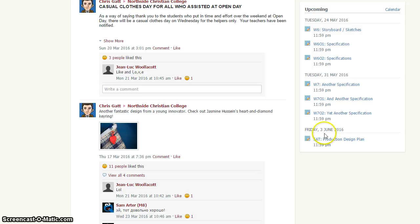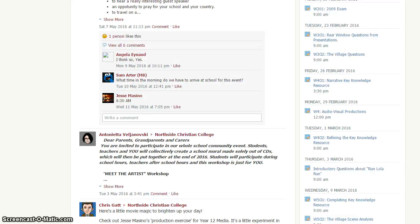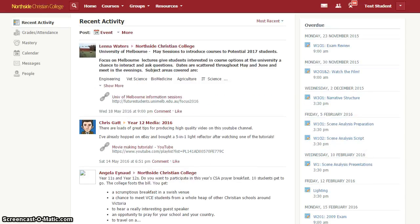You're probably familiar already on Schoology about the upcoming work list. Students can see what work they have coming up in the future. What you might not be aware of is that when you're logged in as a student, you can also see a list of overdue work as I've got here.